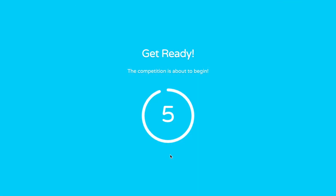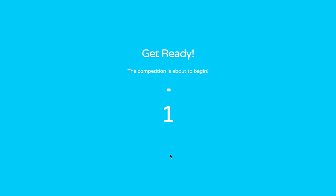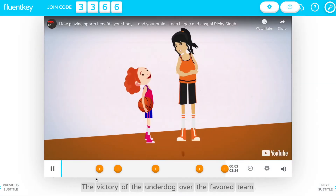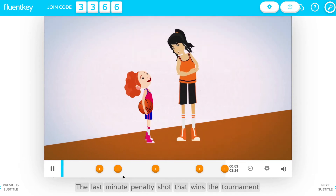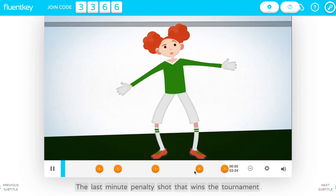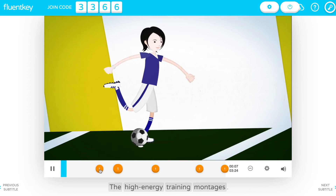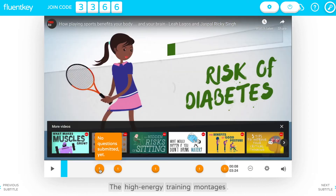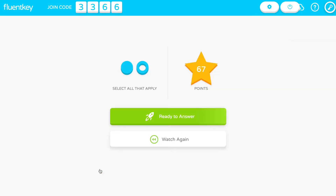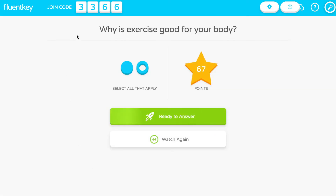Click play to start. FluentKey Live questions are embedded inside the video. These interactive comprehension questions are handcrafted to assess students' deeper understanding of the video as a whole. The video automatically pauses when it reaches a question. Students can preview the question, but the answers aren't yet visible for them.